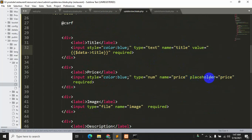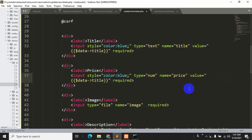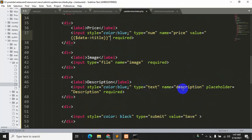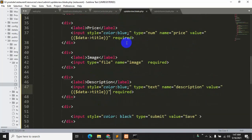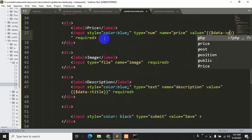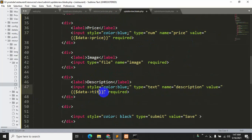We'll do the same for every input field. Copy the value attribute and paste it for the next fields. For the price field it will be dollar data->price, and for the description field it will be dollar data->description. Let's save.